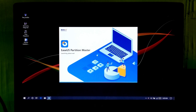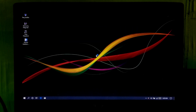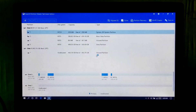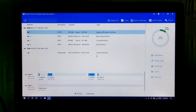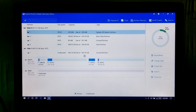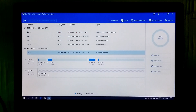Here I will use EaseUS Partition Master to do this process. As you can see, this graphical user interface has lots of advanced options. Disk number 1 is the NVMe SSD and disk 0 is the current operating system's primary boot drive.